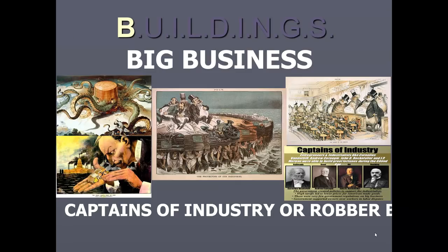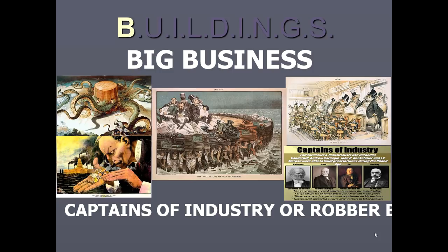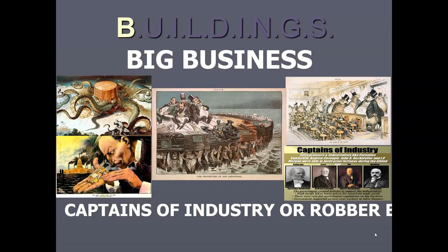To help understand the Gilded Age, think about the word BUILDINGS. It applies here because this is the age of the skyscraper, when cities began to grow not only outward but also upward. I've created the acronym BUILDINGS so you can associate different things with the Gilded Age, so if you ever see something on an essay you can jump into different topics.